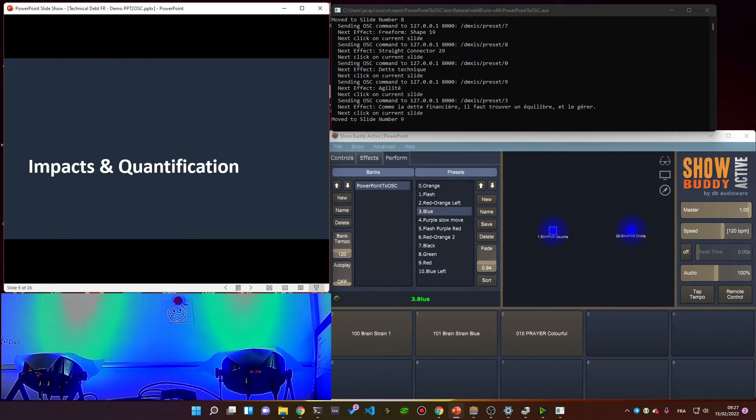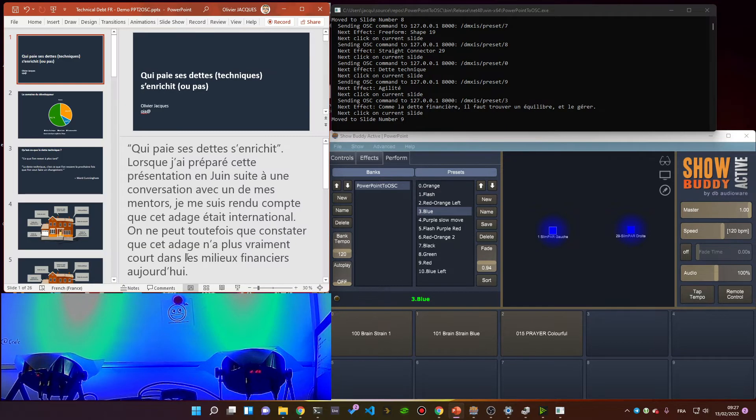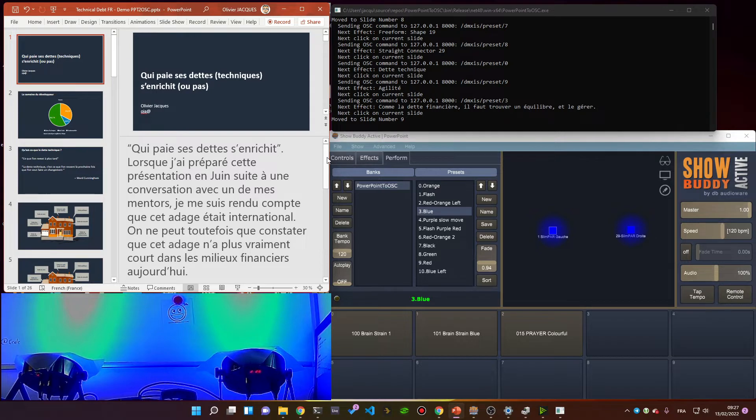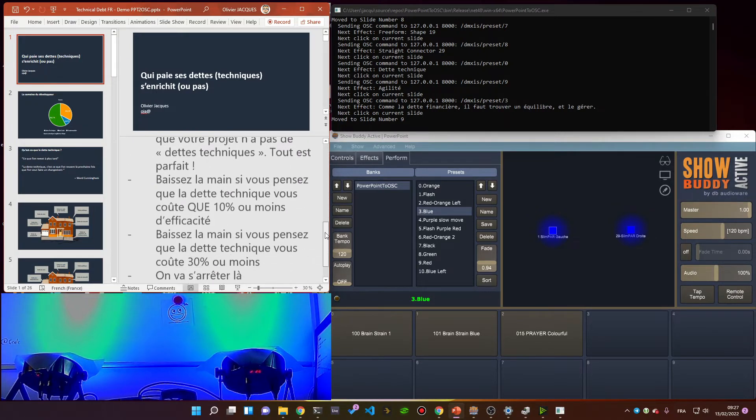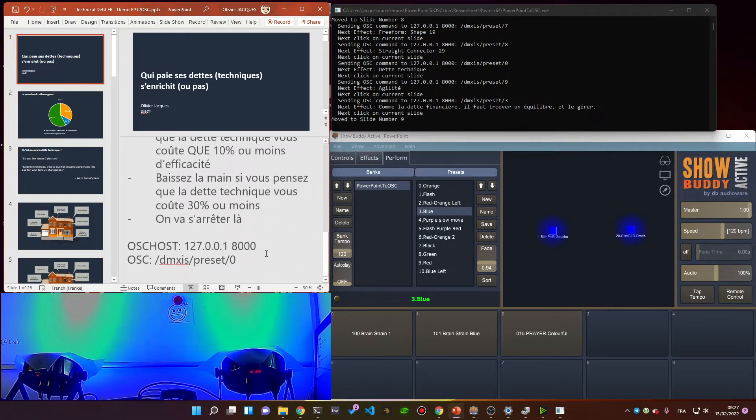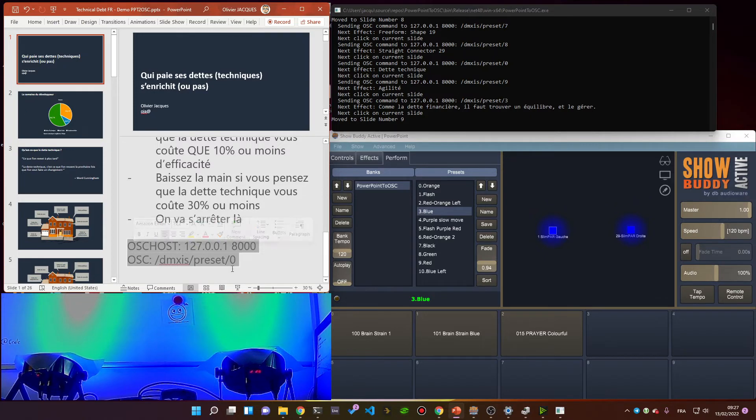The way I do that is using this PowerPoint to OSC tool. In the slides I have controls of my OSC rig in my speaker notes, here way below, but it doesn't have to be below.